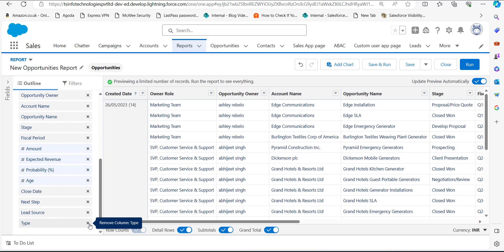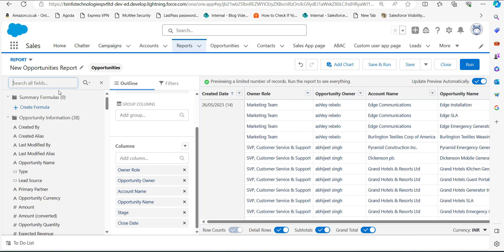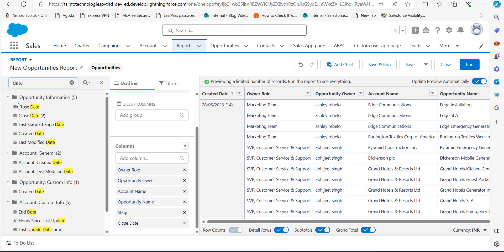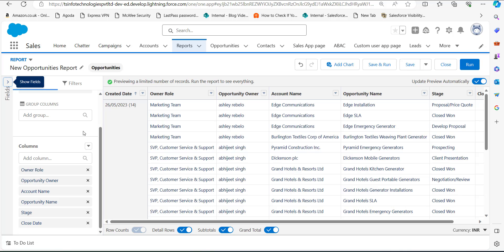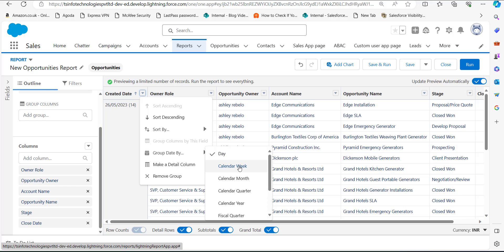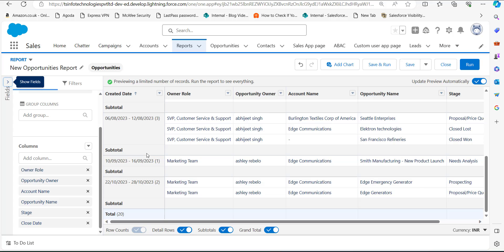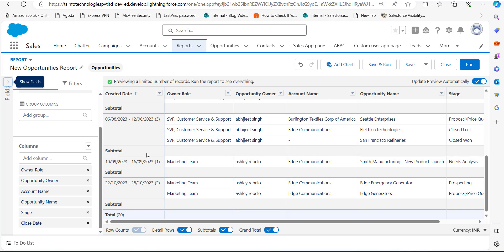I will remove some columns I don't require. If you are unable to find the date fields, click on the Fields slider — it will show you the date fields. Simply search for 'date' and it will show all date fields for this particular object, such as Close Date, Last State Change Date, and so on. Now, after adding the date field as a group row, click on the dropdown of that group row, go to Group Date By, and select Calendar Week. You can now see the records are sorted according to the weeks in which they were created.